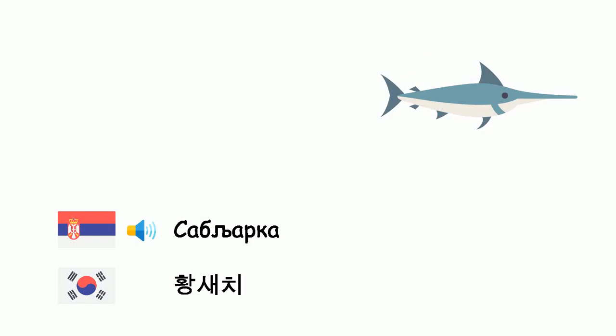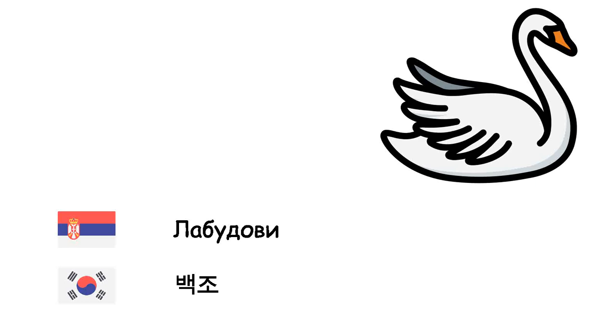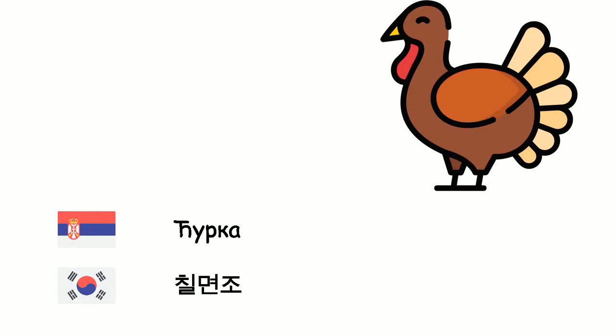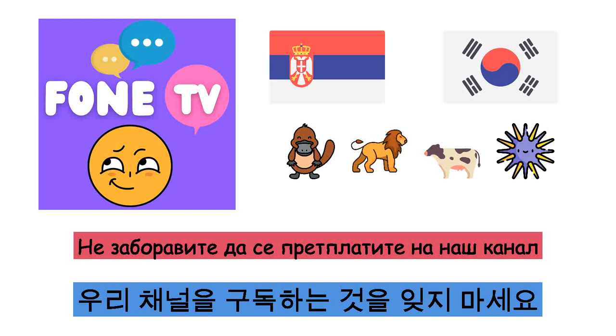Sabljarka - Hjubom. Labudovi - Pekjo. Ćurka - Chilmenjo. Ne zaboravite da se pretplatite na naš kanal. Don't forget to subscribe to the channel.